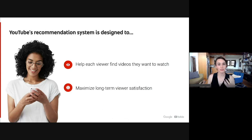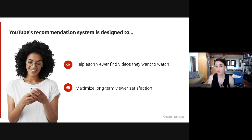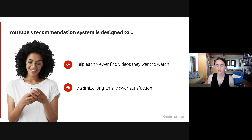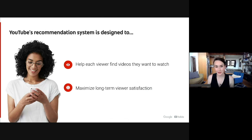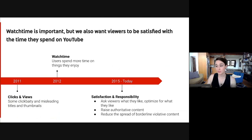So to start, let's talk about the goals of the recommendation system. Those have always remained the same. The algorithm is designed to do two things: match viewers with videos they're most likely to watch and enjoy, and then hopefully recommend videos that make them happy so we really maximize long-term satisfaction so viewers keep coming back to YouTube. Now, although our goals have always been the same, what we optimize for has changed over time.